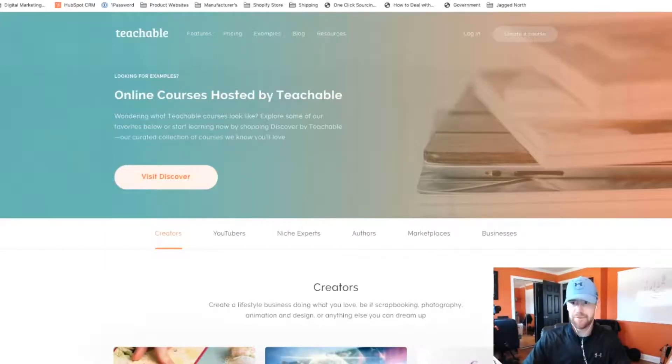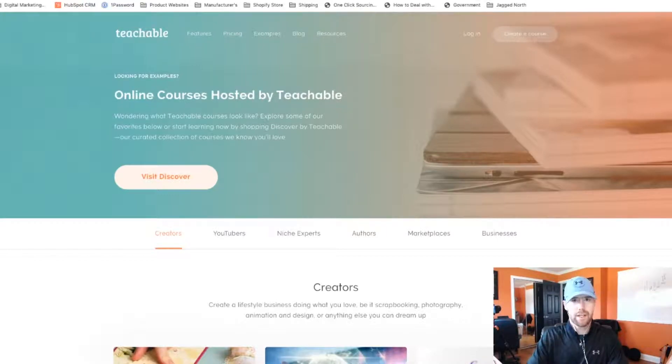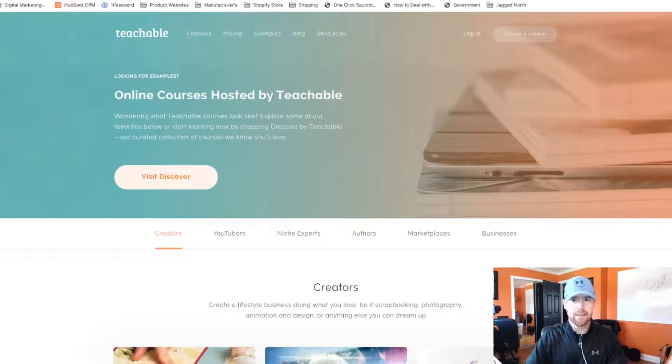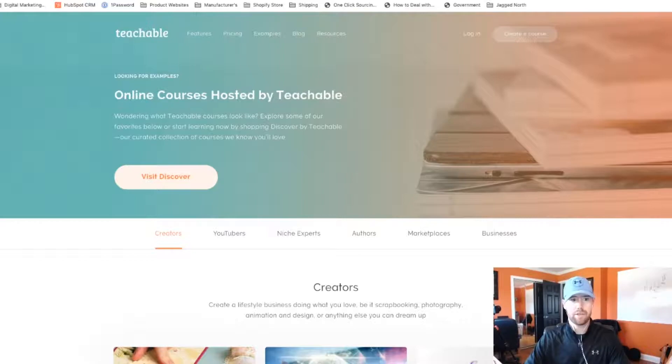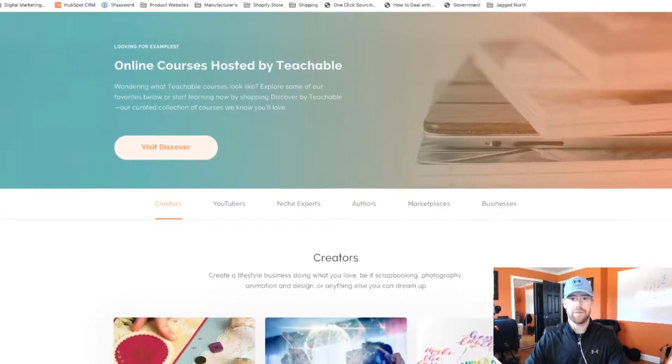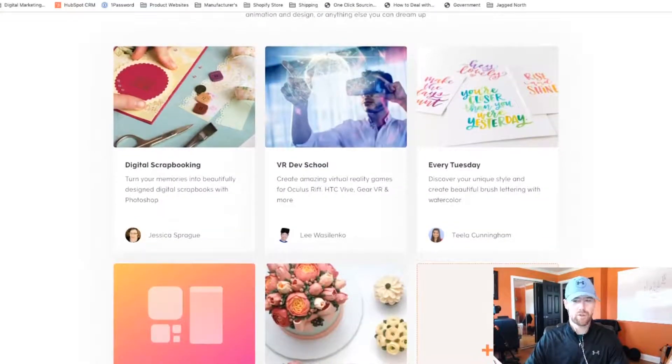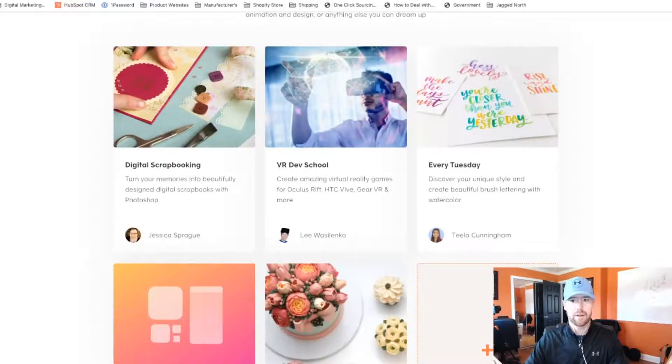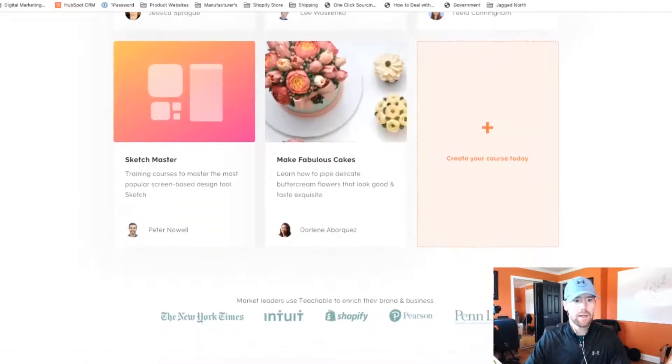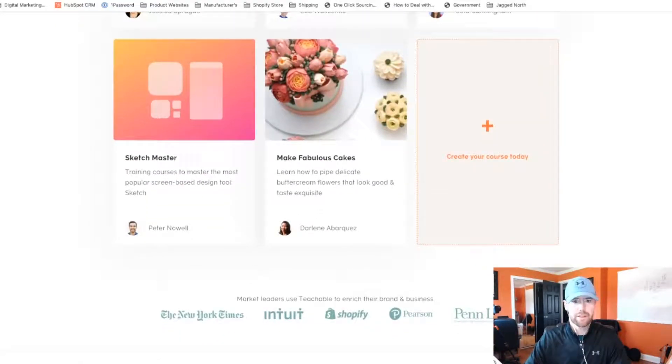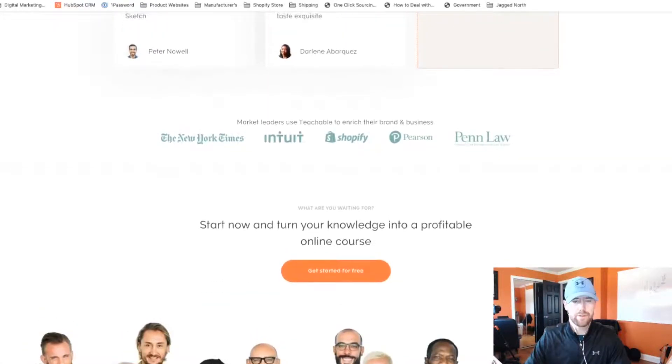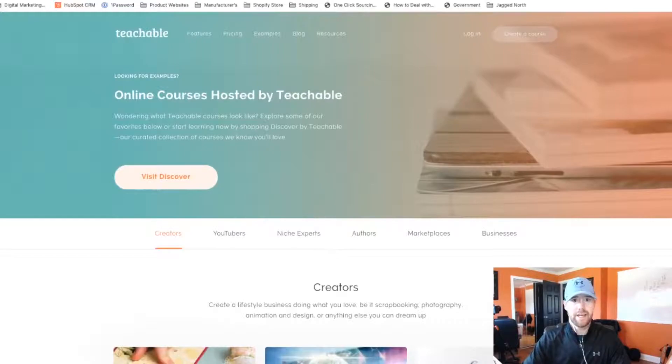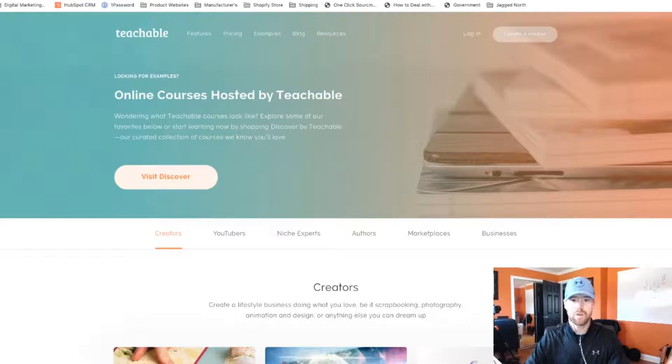The next one here is Teachable. So if you do have some kind of expertise that you can actually create a course on, this is where you can actually host your online course. Obviously, you would have to create the videos, the content and everything and upload everything to Teachable. Kind of leverage their platform for people who are looking to learn stuff that you know. So, for example, digital scrapbooking, someone created a course on that. Sketchmaster, make fabulous cakes. So anything here, you can get started for free and you can actually take courses as well. So as you can see here, up at the top right, it says create a course. So that is for teaching online.